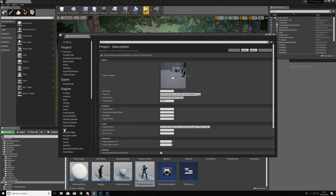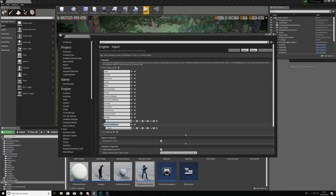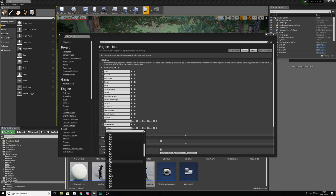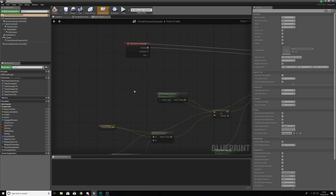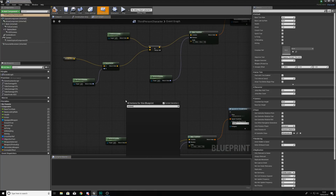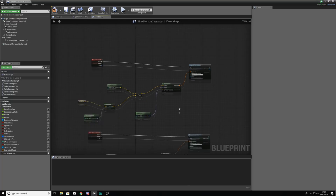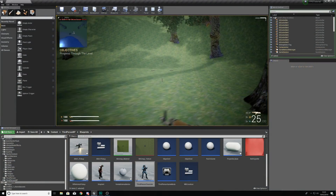Now we're going to set up the input so the player can actually throw the smoke grenade. Go to our third person character, open it up, and look for our input action for the grenade. We're going to copy this code — press Ctrl+C and Ctrl+V with it selected. We need a new input action so go to Edit > Project Settings > Inputs. We've got our one for the grenade and we're going to create a new action mapping and give it the name 'smoke grenade'.